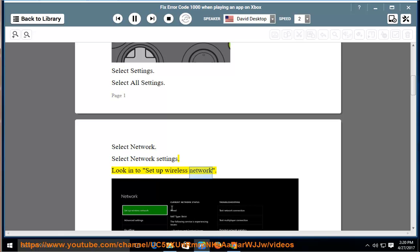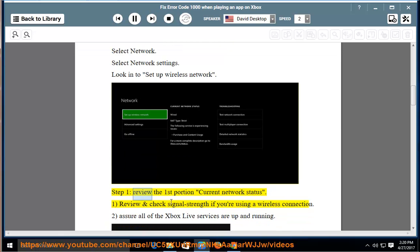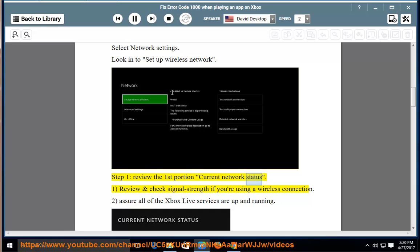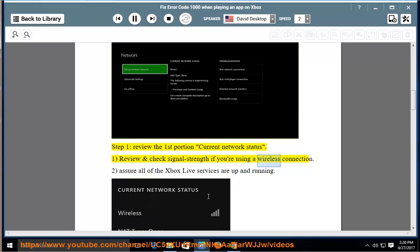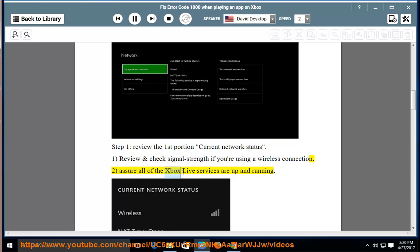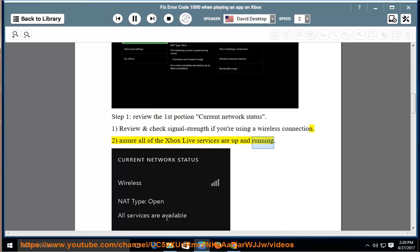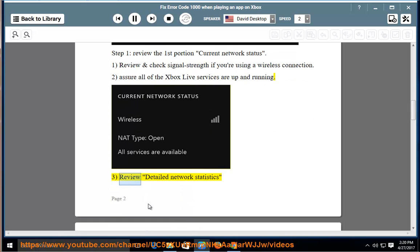Look into Setup Wireless Network. Step 1: Review the first portion, Current Network Status. First, review and check signal strength if you're using a wireless connection. Second, assure all of the Xbox Live services are up and running. Third, review detailed network statistics.